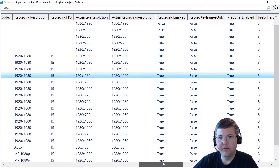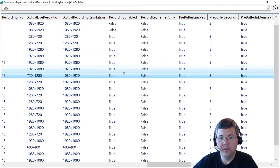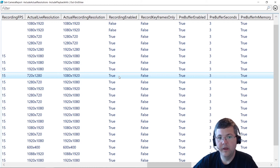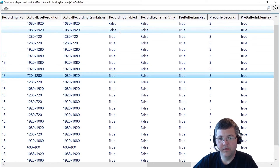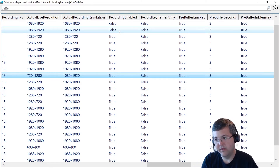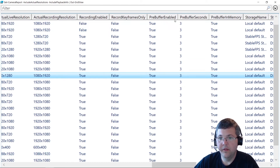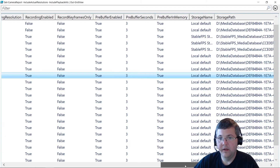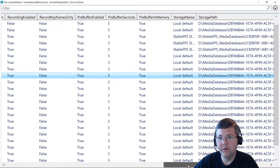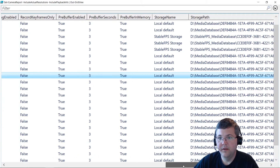The actual live and recorded resolutions are an optional parameter because retrieving images can take a bit longer to generate the report. We have whether recording is enabled or not — 99 out of 100 times that's always going to be true, but in some cases such as with Interconnect where you want live access only, recording may be disabled. We have record key frames only, pre-buffer settings, and the storage that a particular camera is assigned to along with the path.